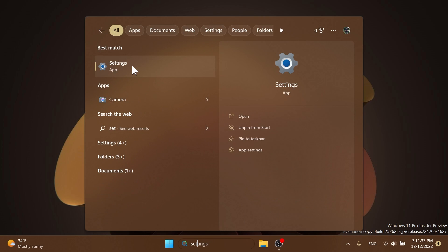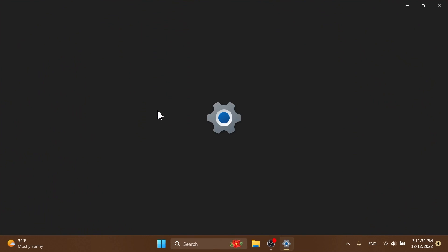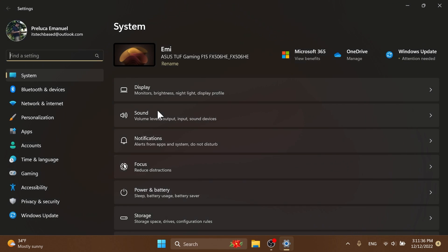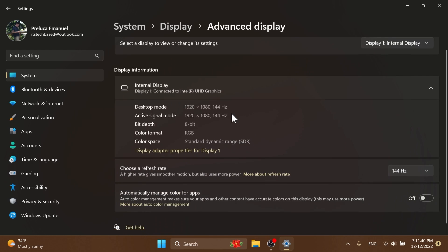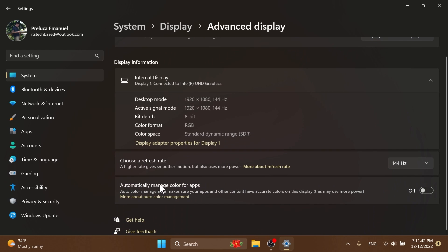After the restart, let's check out the new feature from the settings app. Open up the Settings app, go into Display, scroll down, and then Advanced Display. Here you're going to have this new option: 'Automatically manage color for apps' — Auto Color Management — which makes sure your apps and other content have accurate colors on this display.